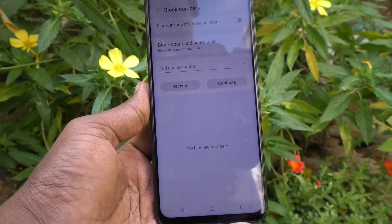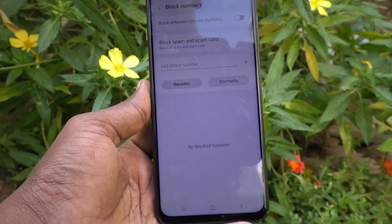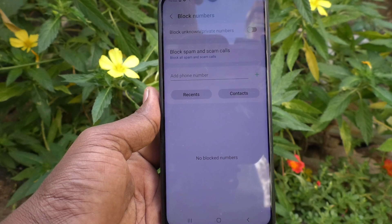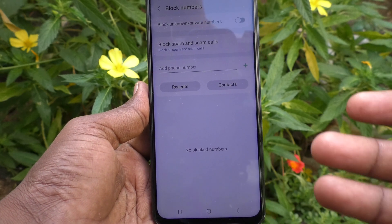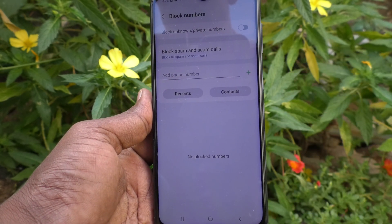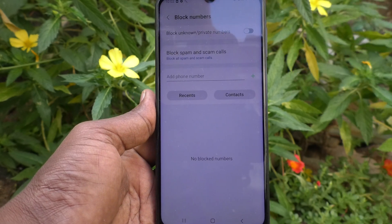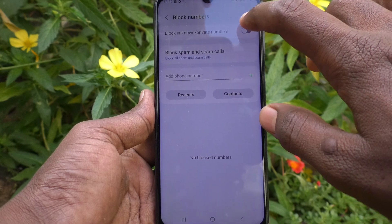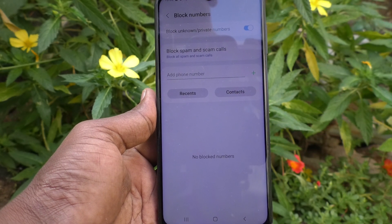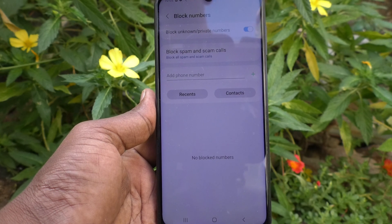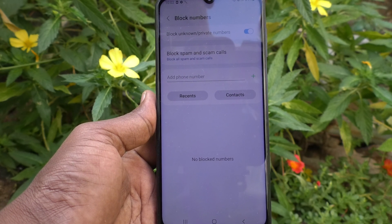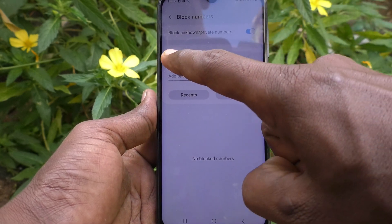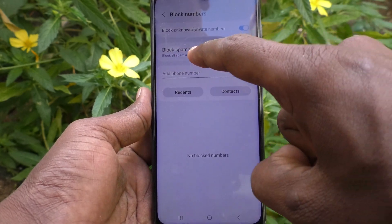You have three options here. The first option is Block Unknown and Private Numbers — that means any numbers that have not been saved to your phone, or any private numbers, will be blocked automatically. I'll turn on this button, and now any numbers outside my contacts will not be able to call me.